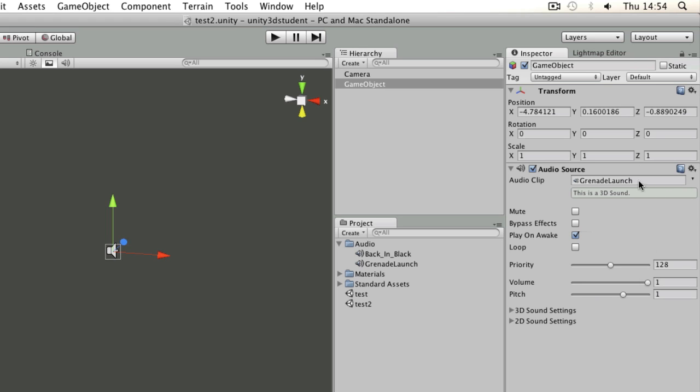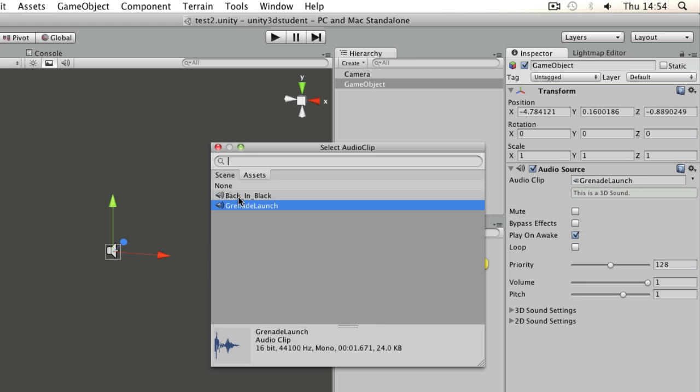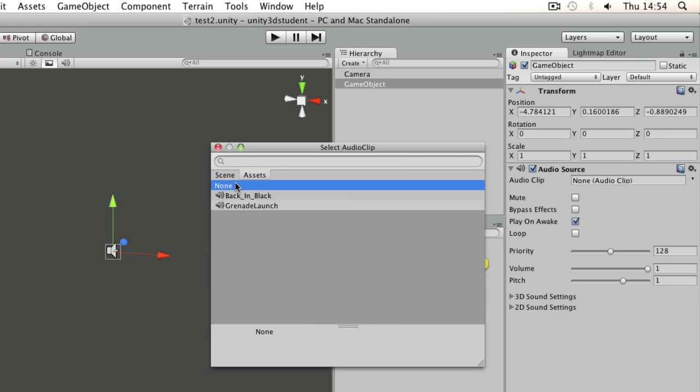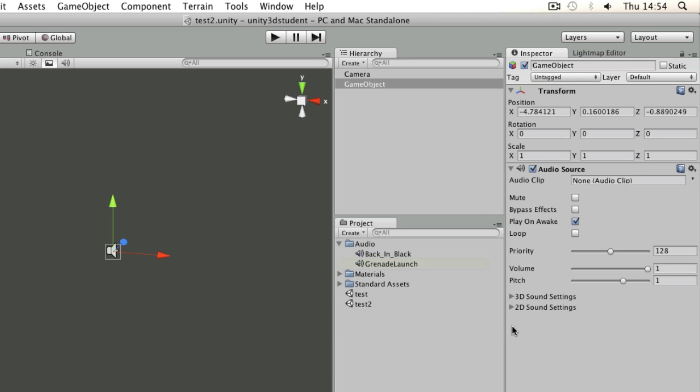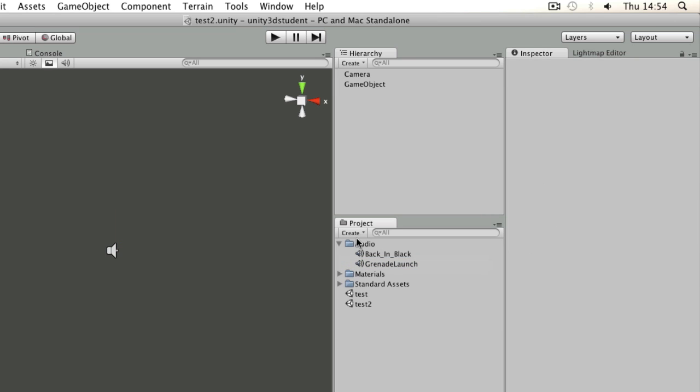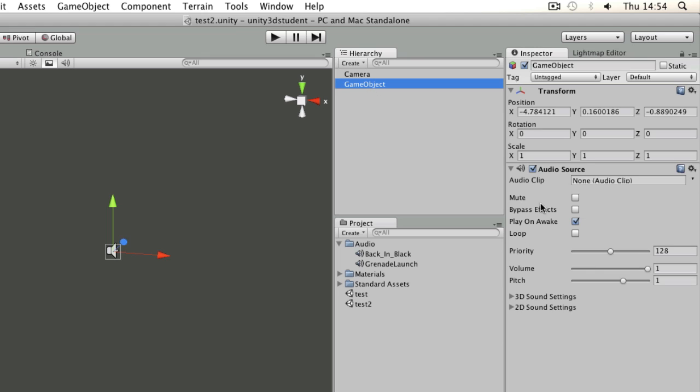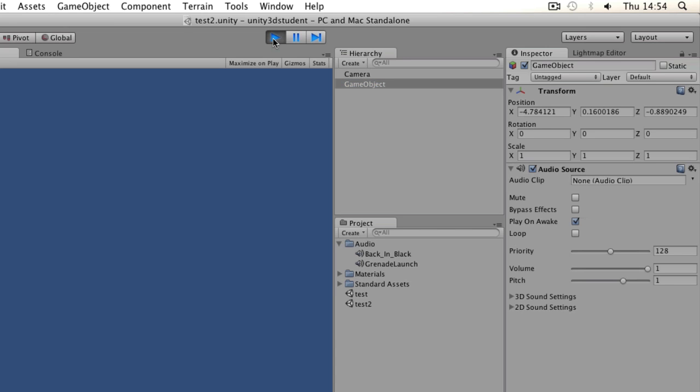But what I might want to do is to tell my audio source to play them at a specific time, and in order to do that I'd write a script. So first of all I have an audio source there with no clip applied to it, so when I press play nothing happens.